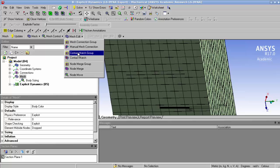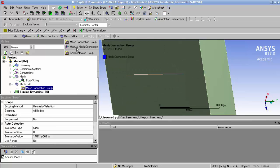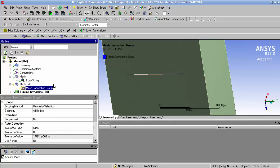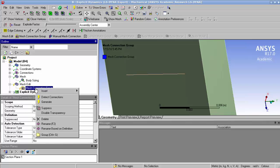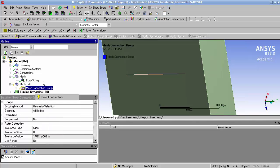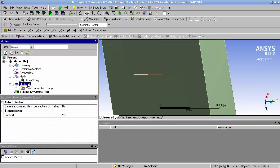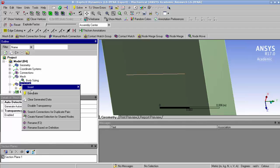By clicking in mesh edit, mesh connection group, automatically all the bodies are targeted and we click detect connections, and we right click in mesh edit, and we click generate.